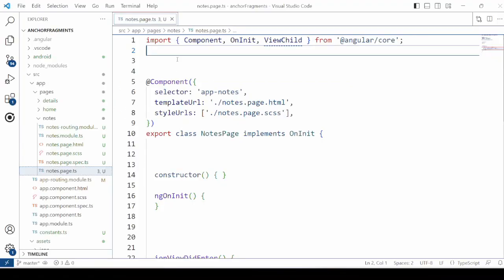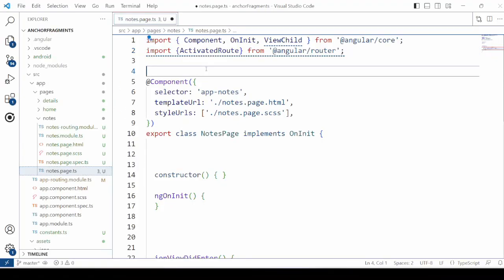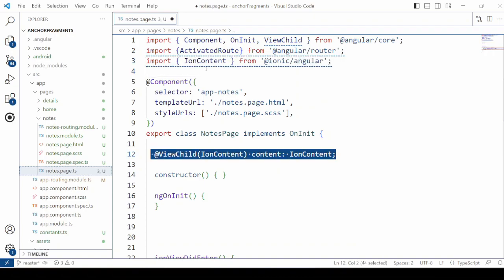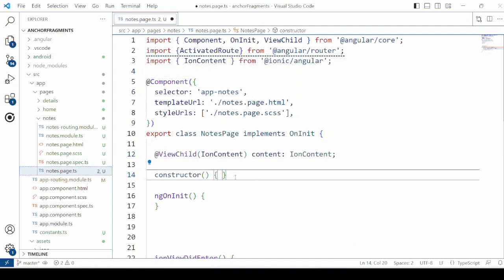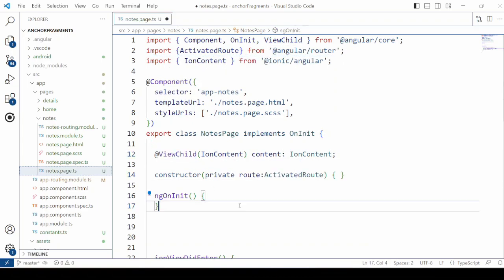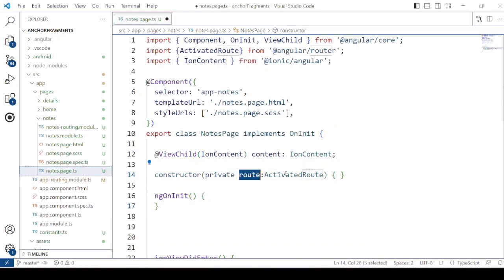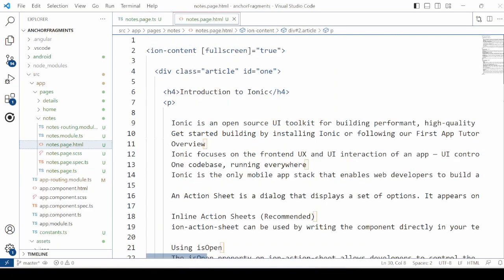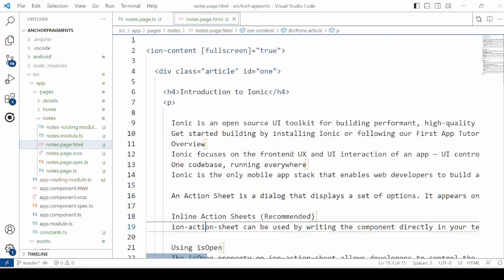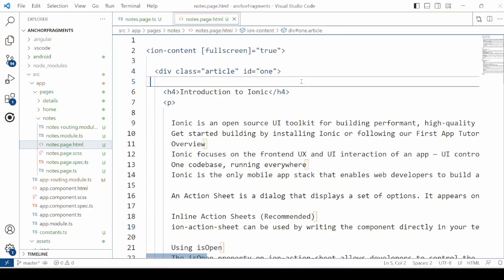For the notes page in the TypeScript file, import ActivatedRoute and IonContent. Then take the reference of the ionic content with ViewChild and create the object for the ActivatedRoute. Create three sections for the article-like text. For the first section, assign the ID as "1" in string format.